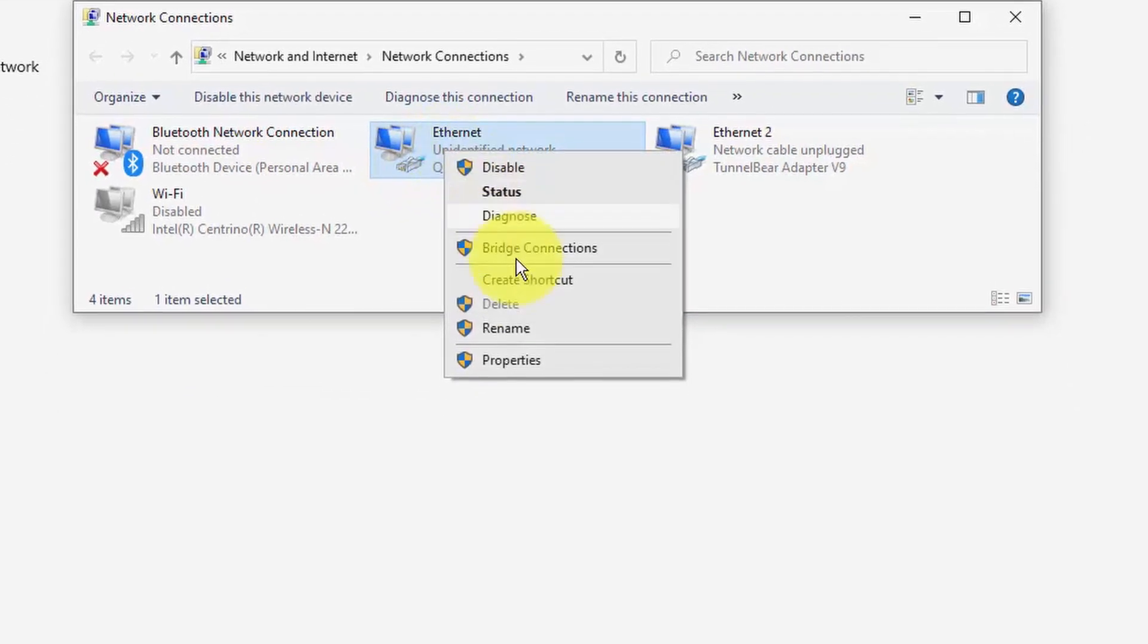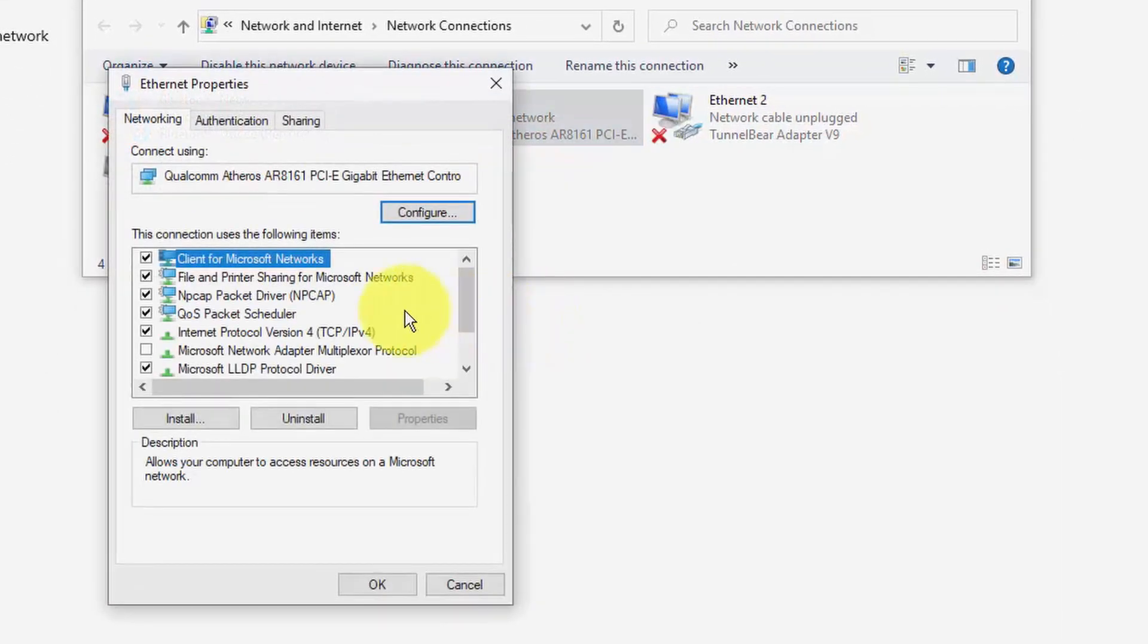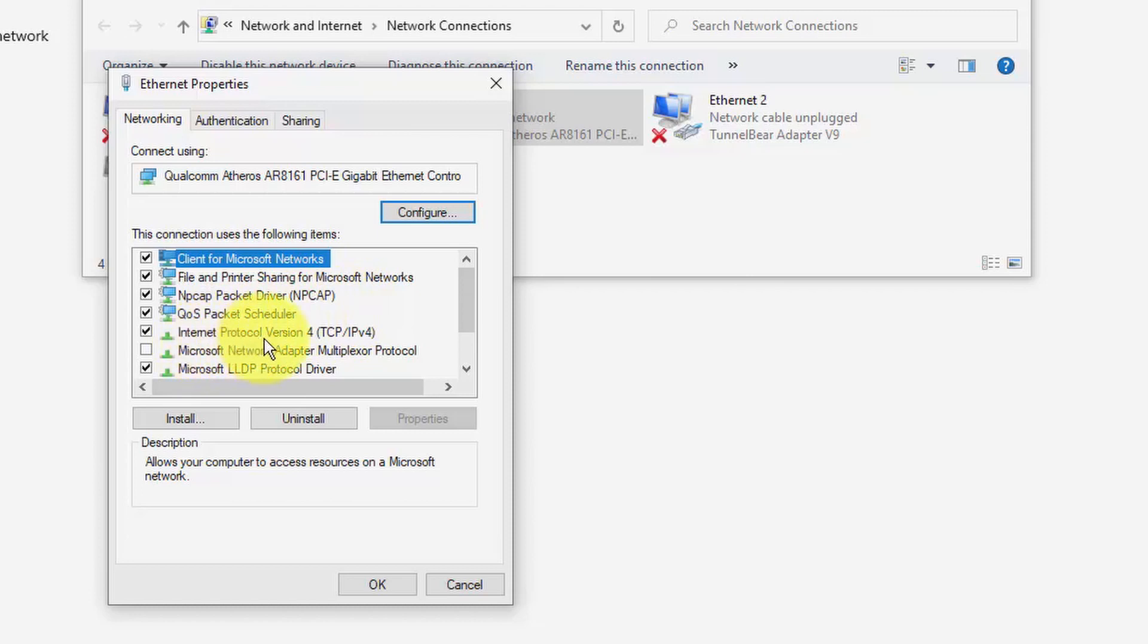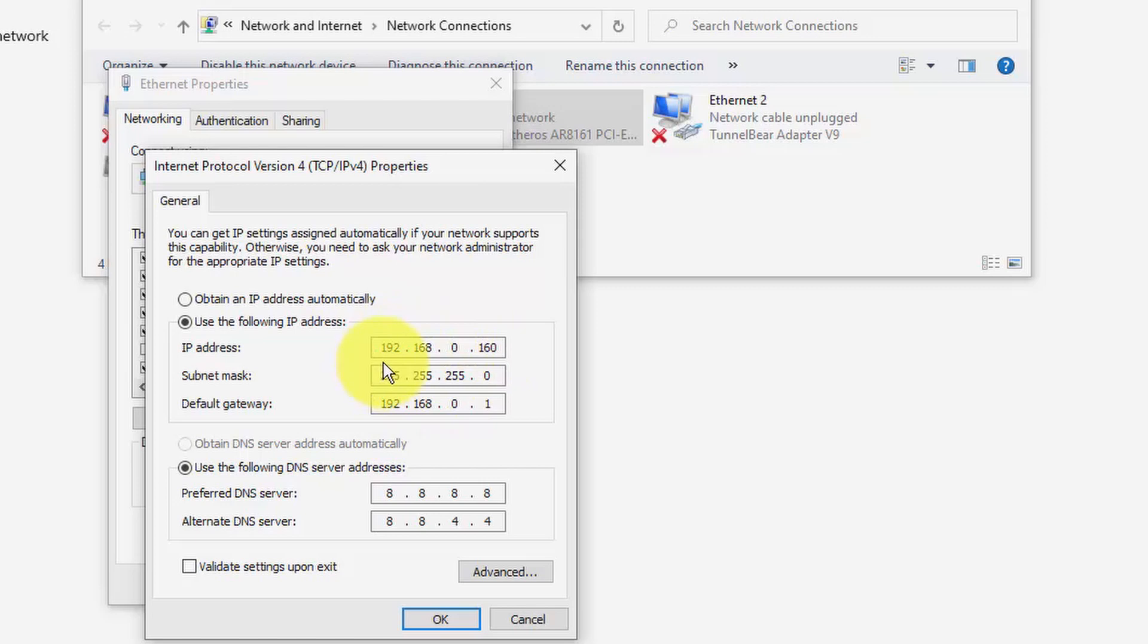So I right-click here, go to properties, and here to Internet Protocol Version 4, double-click, and here I have my IP. As you can see, it's 192.168.0.160. It's different from the radio range.